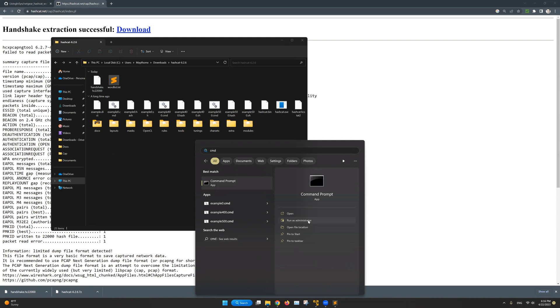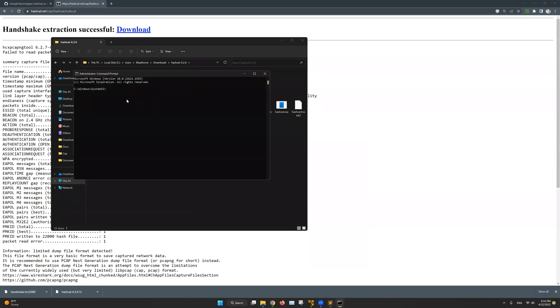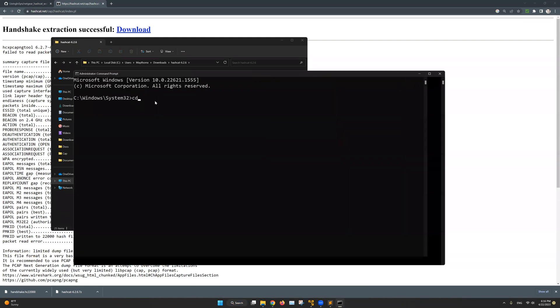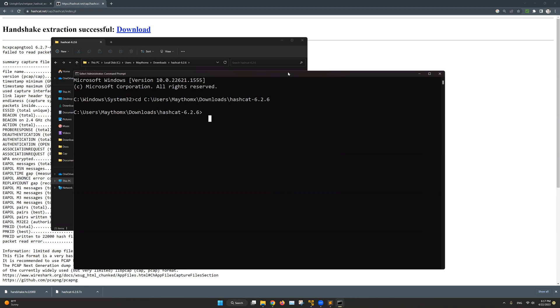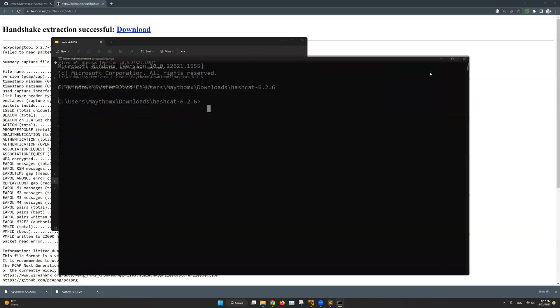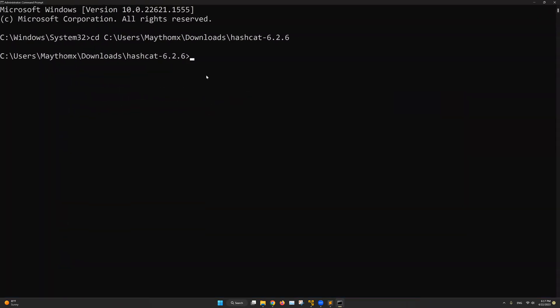This is the command prompt app. I will run this as administrator and in here I'll do CD followed by the path. And to paste anything in the command line prompt, you can simply do right click on the mouse. Just like that. And I will hit enter. Perfect. Now we are inside the Hashcat folder from the command line prompt. I'll just make this bigger for you. And awesome.